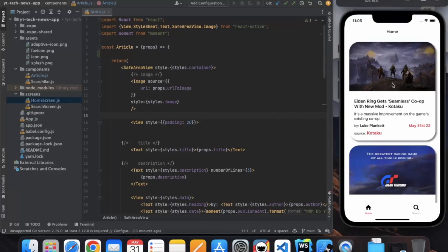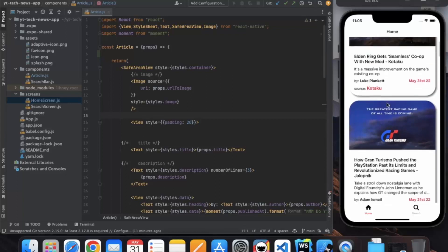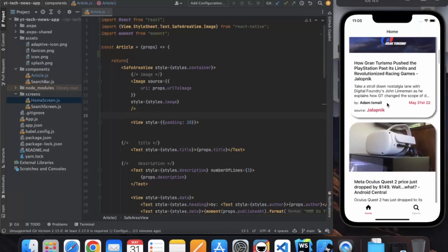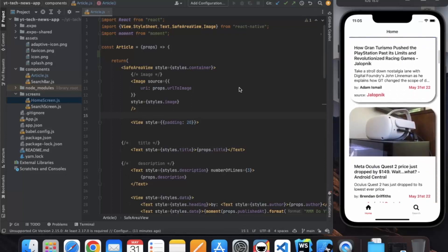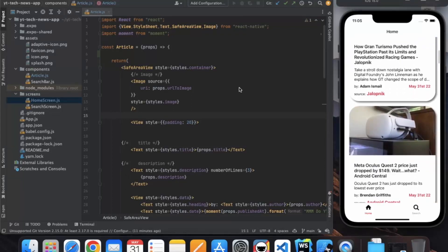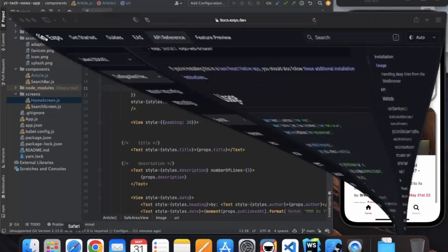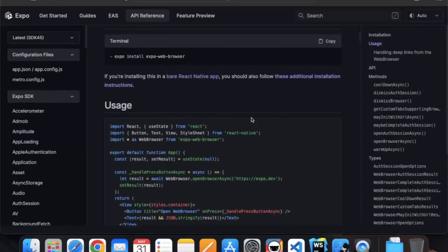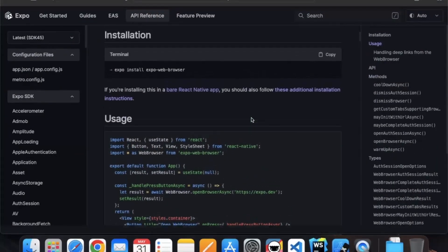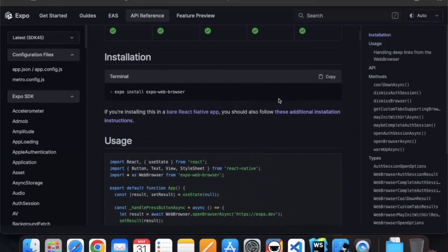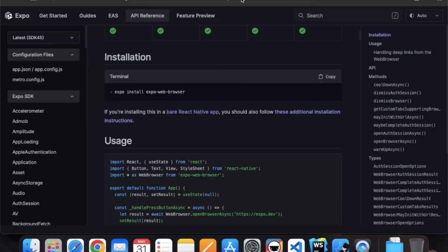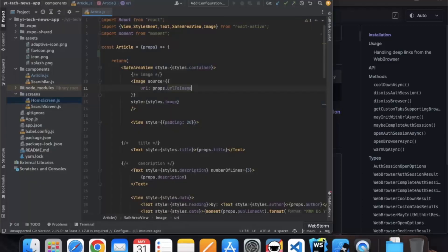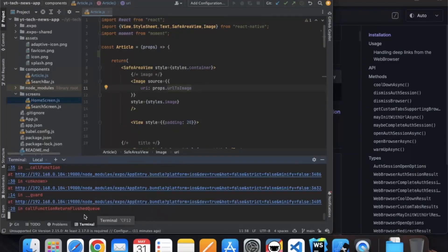When users click on any article they should redirect to the source website. For that we need to install one dependency called Expo Web Browser. Just type 'expo web browser' in your browser and you will get this link. Copy this and open your terminal.